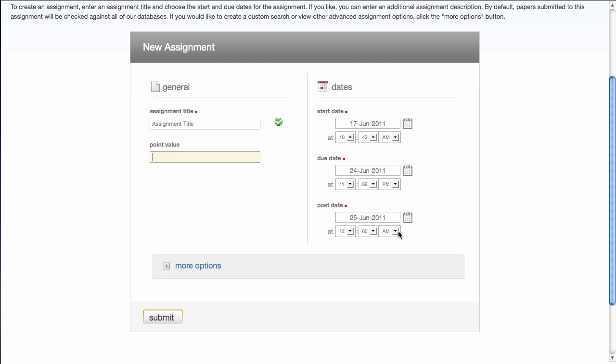A date that we're not interested in because we don't subscribe to some of the gradebook features of Turnitin. But I would recommend that you set this one date past the due date. So just as it's set here, you will need to change your start date and your due date and then put the post date one date after the due date.